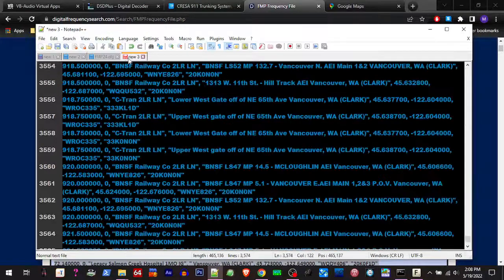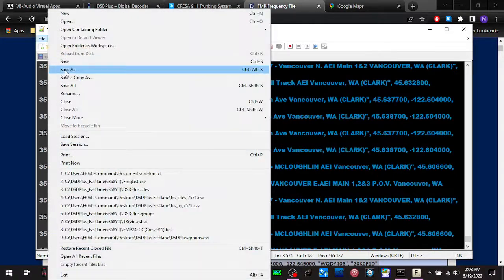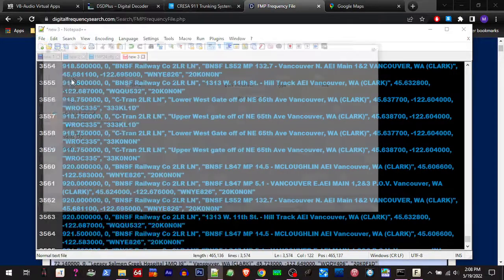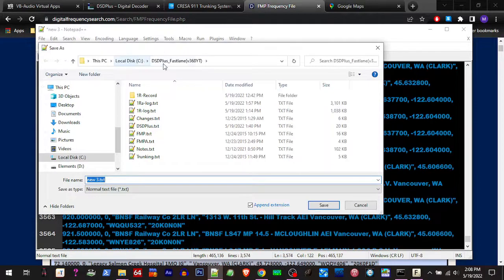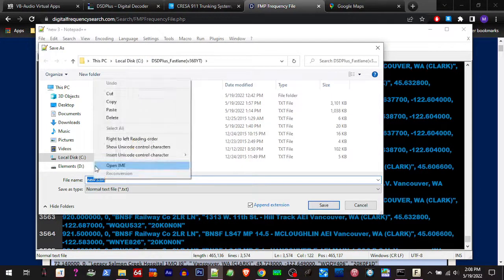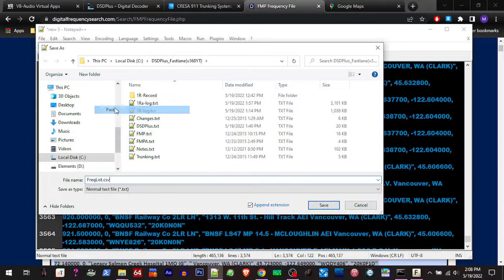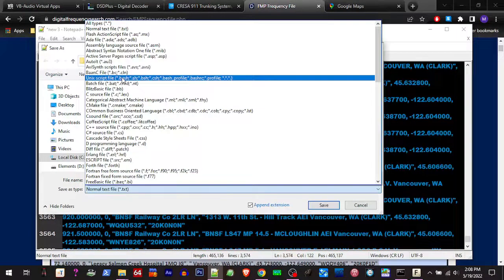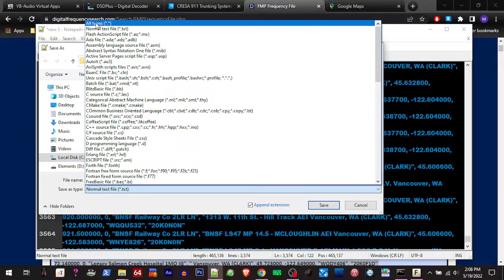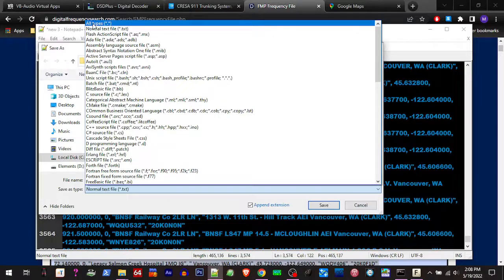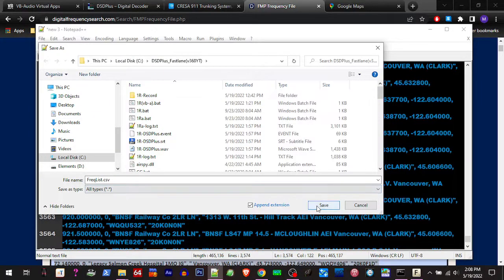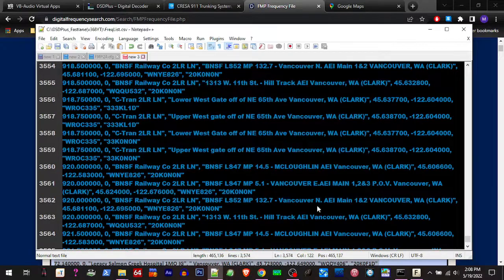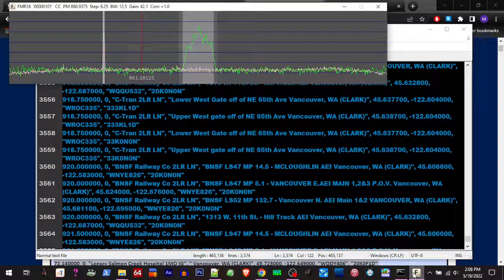We're going to go over here. We're going to hit save as. We're going to make sure that we're saving it in our Fastlane folder. We're going to paste the file name here. And then we're going to scroll down here to save as type. We're going to scroll up to the top usually in most text editors and hit all types. Use all types or all file types. We're going to click that and we're going to hit save.